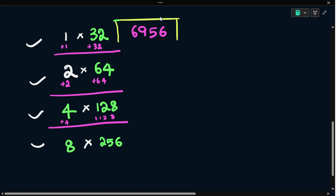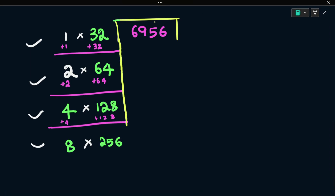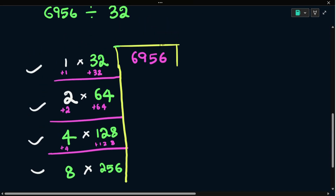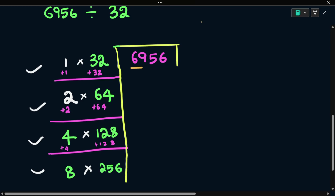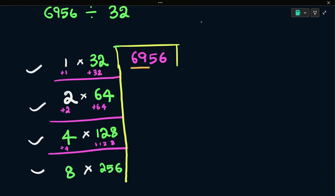Now start the actual division process. The divisor is 32, which is a 2-digit number, so take the first 2 digits: 69. We have four numbers: 32, 64, 128, and 256. Now 69 — because 69 is greater than 32 and greater than 64, but 70 is less than 128. So 64 is nearest to 69.